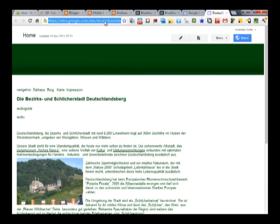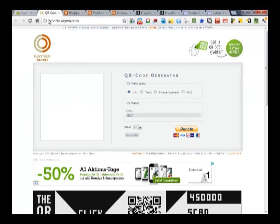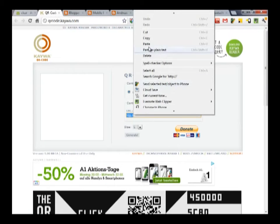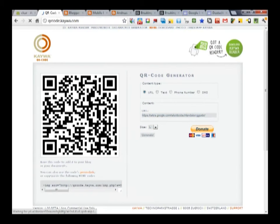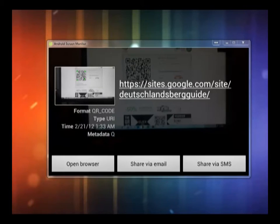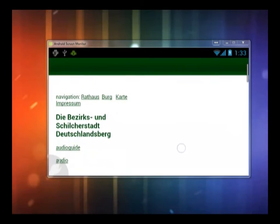An interesting application of QR codes is when the students create the content themselves. They could create MP3 files as an audio guide for their town, for example, or they could create a virtual museum at school using a mobile friendly website or blog.